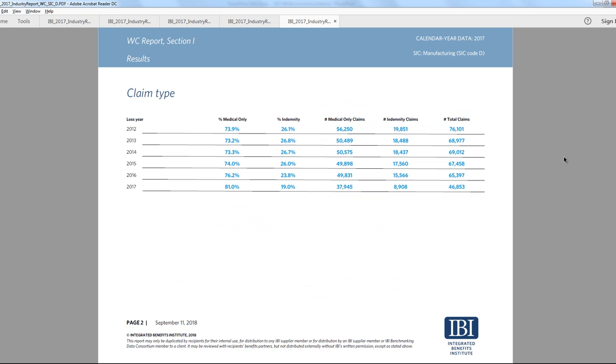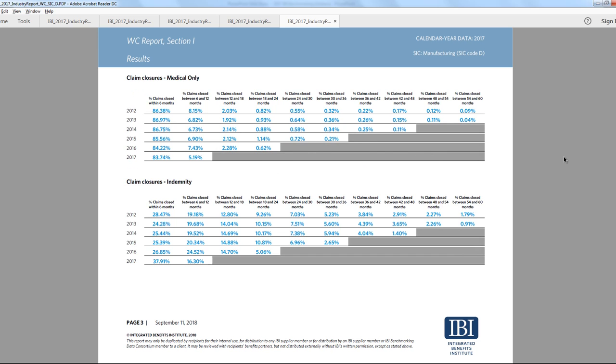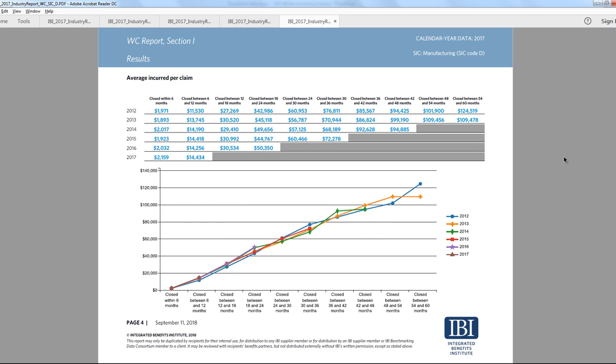Our workers' compensation reports take a five-year view of claims experience and provide a breakdown of claim type, claim closure timing, and a number of metrics focused on incurred and paid values.